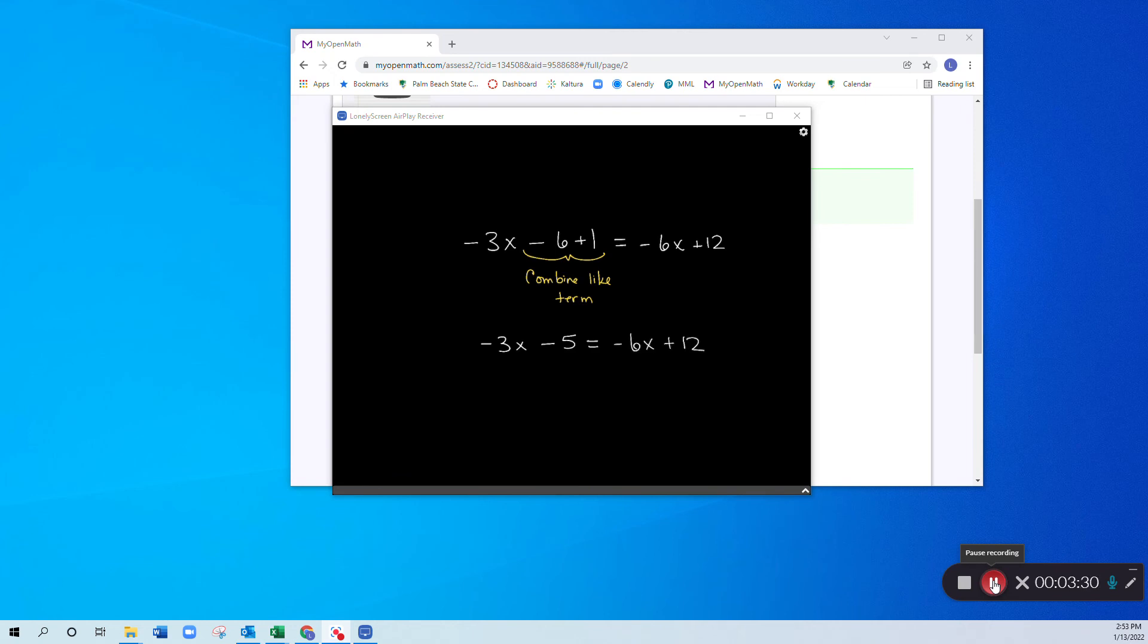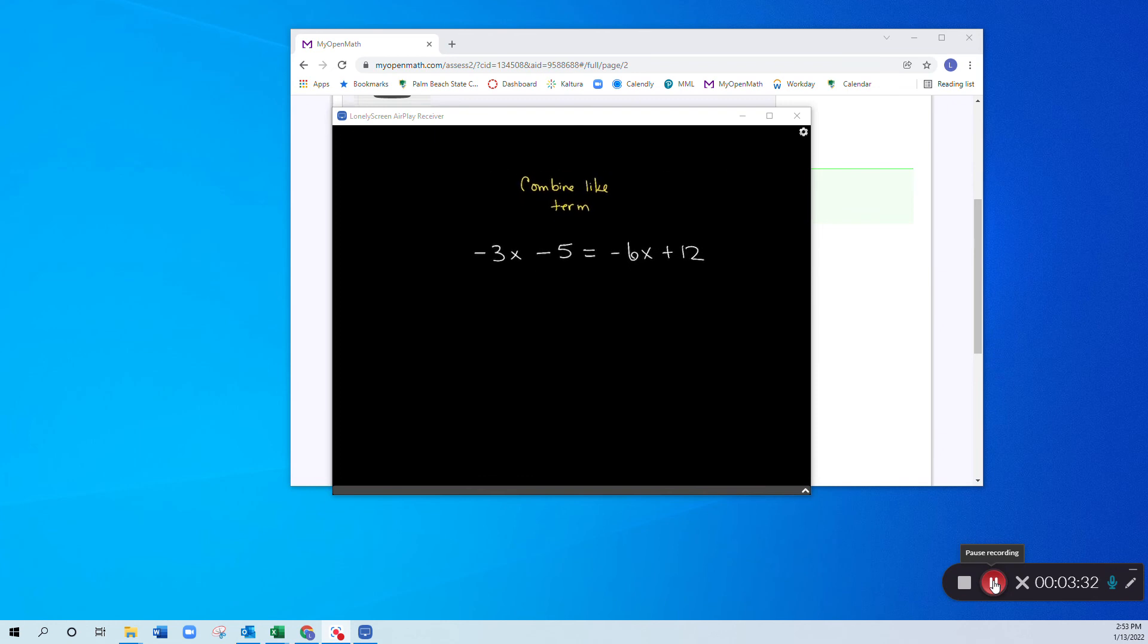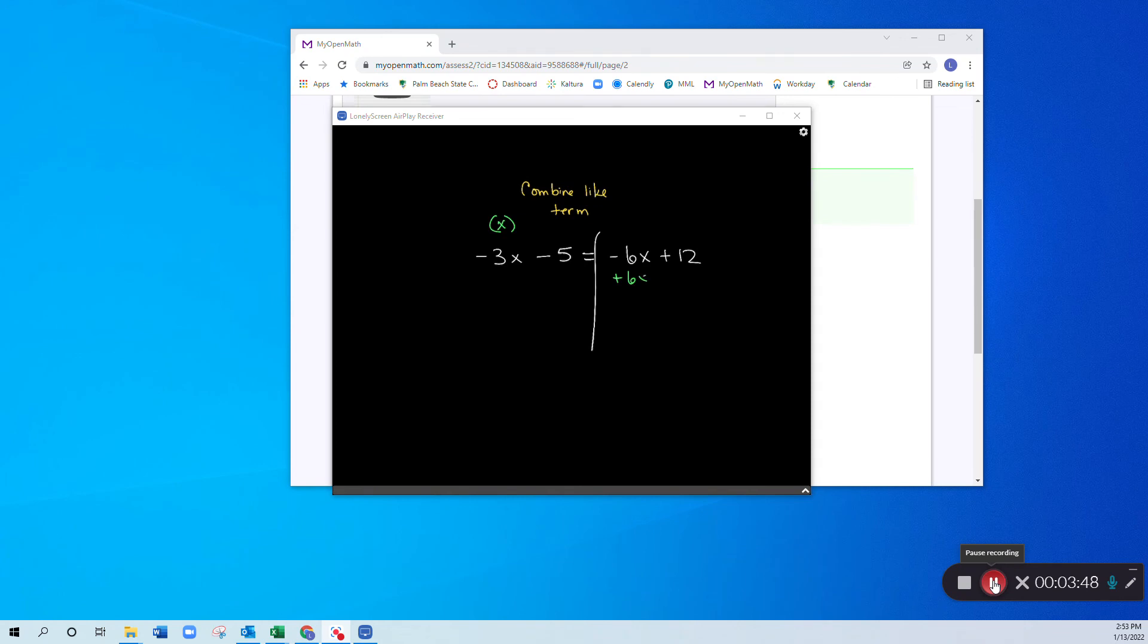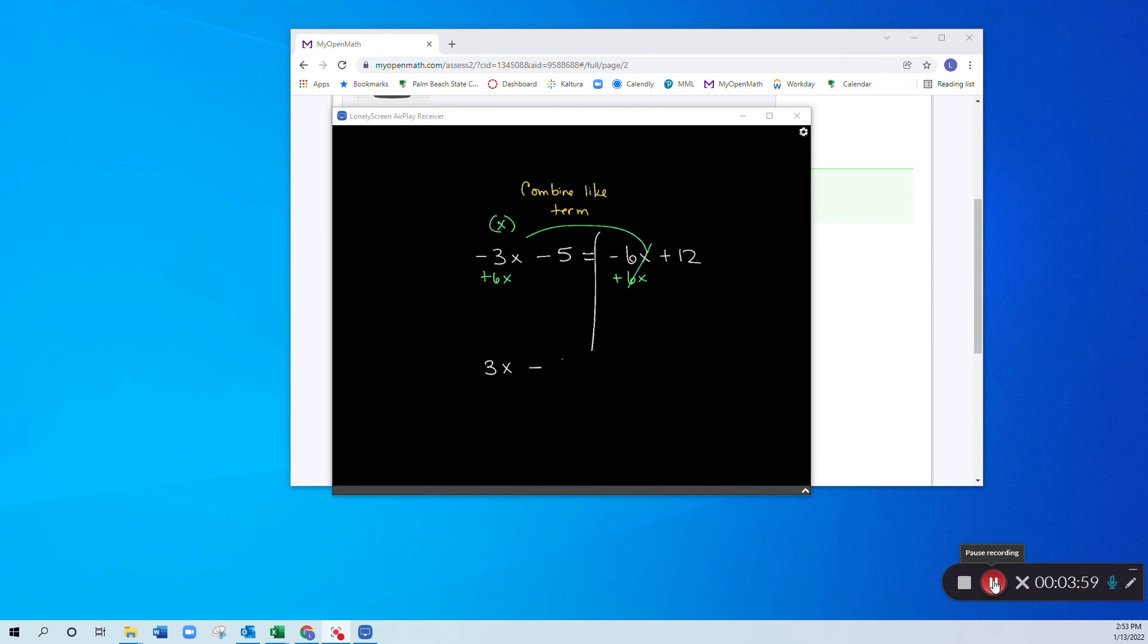And now I'll go ahead and continue on. It doesn't matter whether you want to combine these on the left hand side or right hand side. I'm always going to try to put my variables on the left hand side unless there's a reason not to. So I'm going to go ahead and add 6x to both sides. That leaves me with 3x minus 5 is equal to 12.